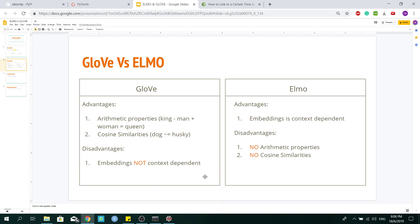However, the greatest disadvantage is that the Glove embeddings is not context dependent. For Elmo, the advantages and disadvantages are totally opposite of Glove.